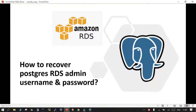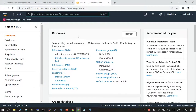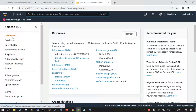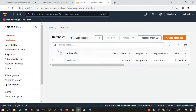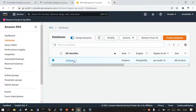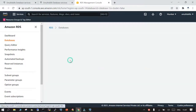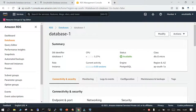Hello and welcome. In this session we will see how to recover a PostgreSQL RDS admin username and password. I'm on the RDS console, already logged into AWS RDS console, and I have the dashboard in front of me. If I click the DB instances I should be able to see the instances which are running. As of now I can see there is one DB identifier which is available: database one. I wanted to connect with this PostgreSQL instance running in RDS.